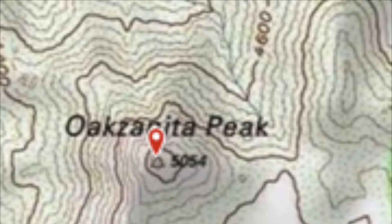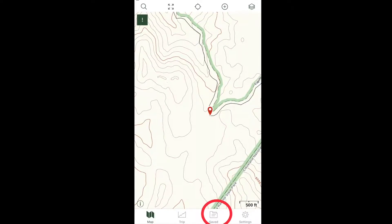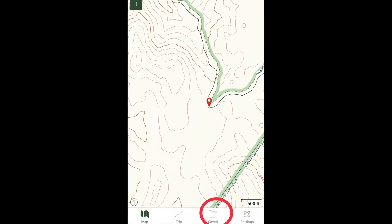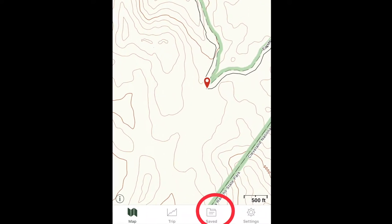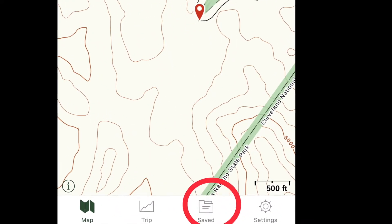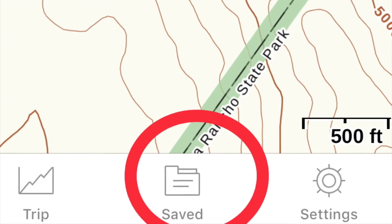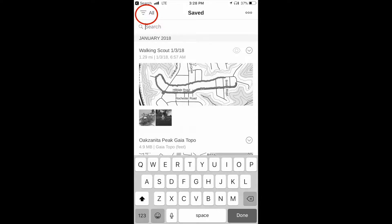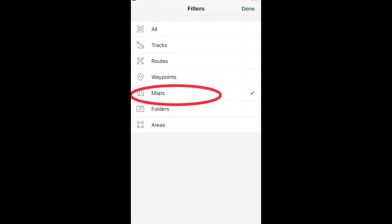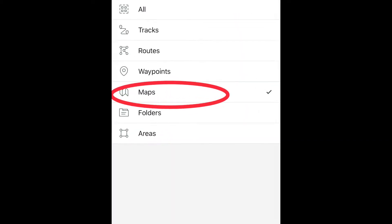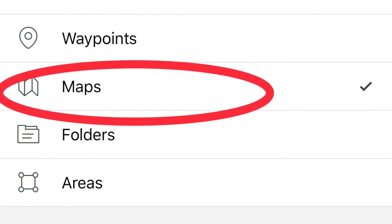To be sure that the map is clear, even when you're away from cell coverage, tap on the Saved icon, second from the right on the bottom menu. Next, tap on the Filter icon, farthest left in the top menu.